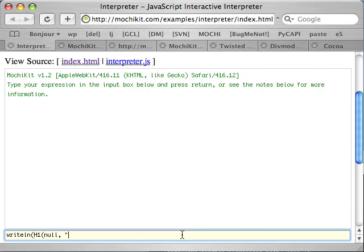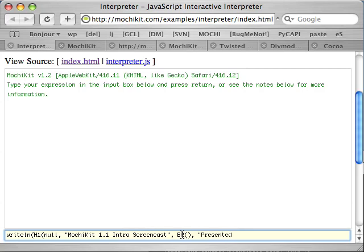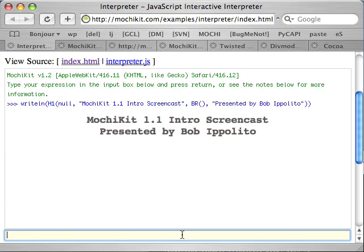What I'm using right now is the MochiKit interactive interpreter demo, which is basically the same sort of interactive interpreter that you get in Python. What it lets you do is it lets you type in expressions and evaluate them right away without having to write out an HTML file, script tag, and all that other garbage. It's very useful for testing things out and getting things done quickly.